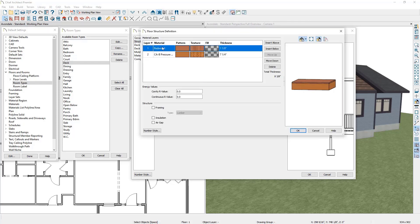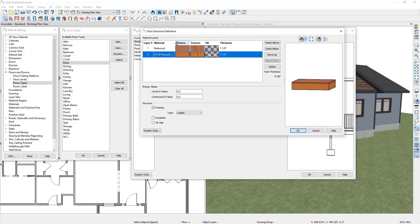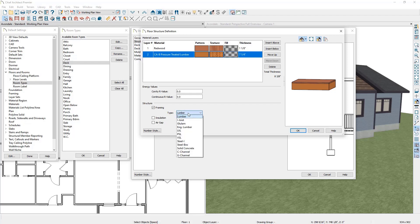If we click on Edit, this brings up the Floor Structure Definition dialogue box. You can see that my deck has two layers, with the top layer being our planks which are set to be a redwood material that's one and one eighth of an inch thick. The second layer is pressure treated lumber set to seven and a quarter inches thick, marked as framing using a lumber framing type, but you can change it to a different framing type here. On the right hand side you can insert new layers, move layers around, delete layers, and see your total thickness for your deck floor structure.